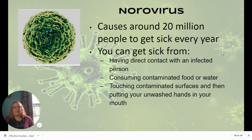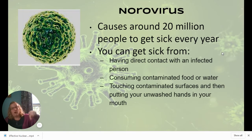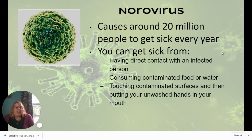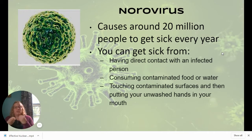Norovirus is notorious on cruise ships where an entire ship of people gets sick. What happens is you touch a contaminated surface and then unwittingly put your unwashed hands near your mouth. Imagine someone sick in their cruise cabin who doesn't wash their hands well enough, then touches a railing or elevator button — you then touch it and eat something. It takes so few virus particles to get you sick that it spreads incredibly easily.